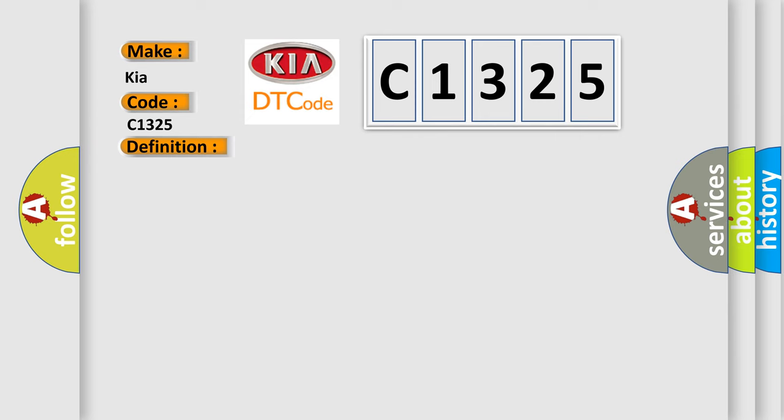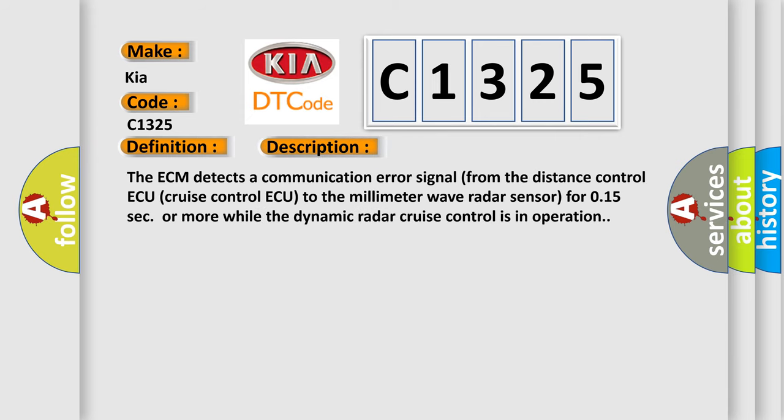Here is a short description of this DTC code: The ECM detects a communication error signal from the distance control or cruise control to the millimeter wave radar sensor for 0.15 seconds or more while the dynamic radar cruise control is in operation.